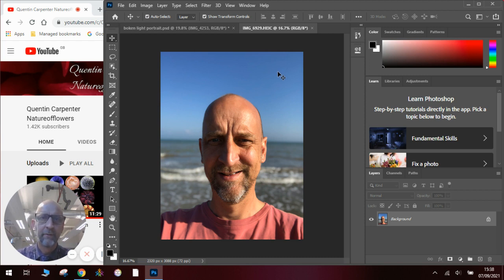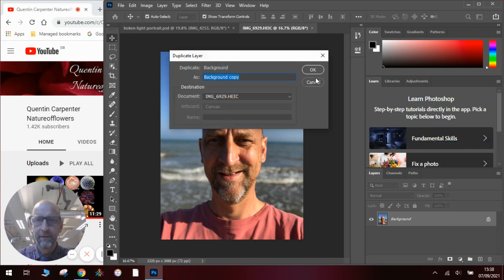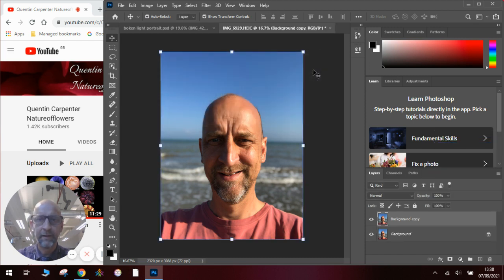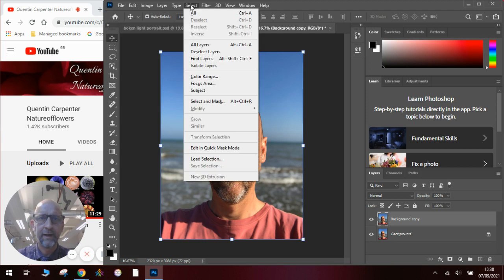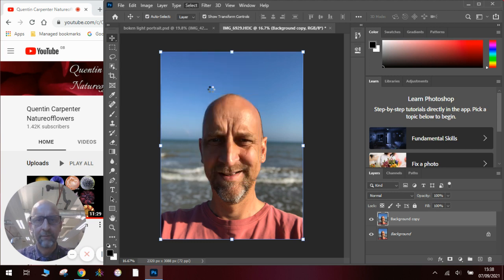Once we've got this, we're going to be using a new tool. So we're going to duplicate the layer first, click OK. Then we are going to use the select and we're going to select the subject of the picture, which in that case is the face. So we click on subject,